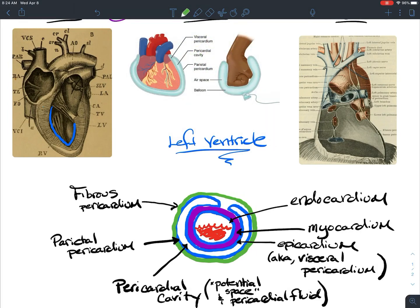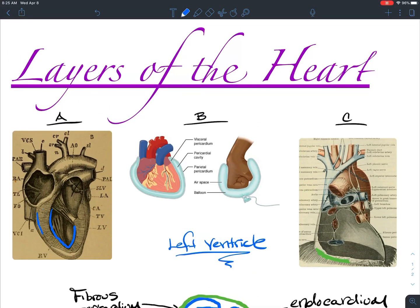To color code these: on picture C, this right here is the fibrous pericardium. On picture A, we outline the endocardium in blue, and directly on the outside of the myocardium is the epicardium. In picture B, we can see the layers of the serous membranes. That's it for layers of the heart. This is Wednesday, April 8th, Corona 2020.